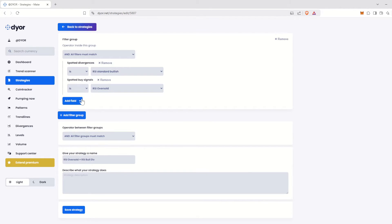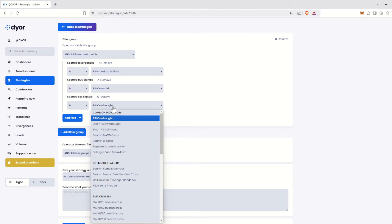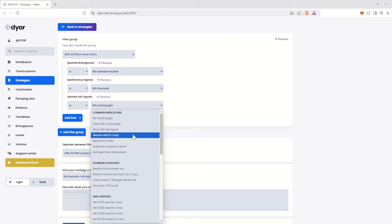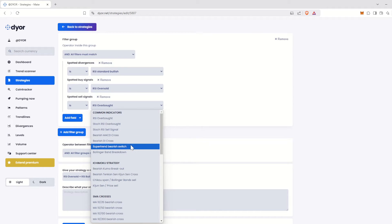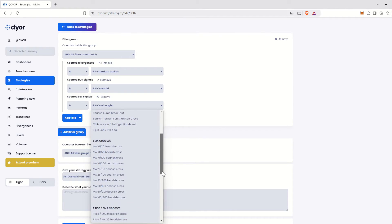Now let's look at the Sell Signals. These are more or less the same options as the Buy Signals, but in bearish versions. Here, we're looking for RSIs indicating overbought conditions, as well as overbought Stochastic RSI, along with all bearish crosses on MACD, DI, Supertrend, and Bollinger bands. The same applies to Ichimoku and moving averages.